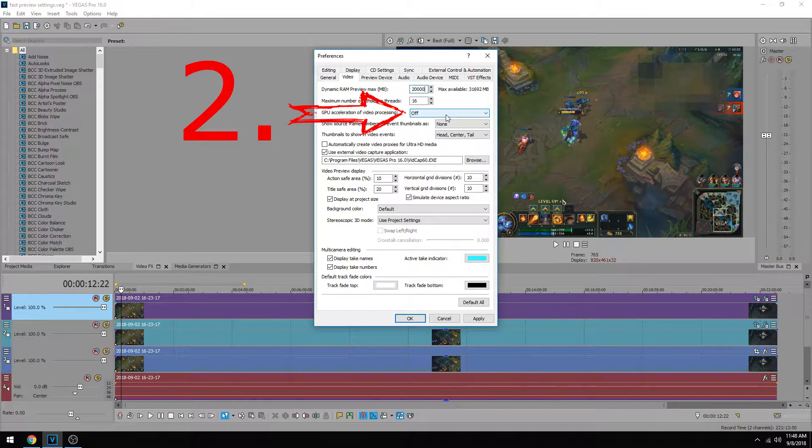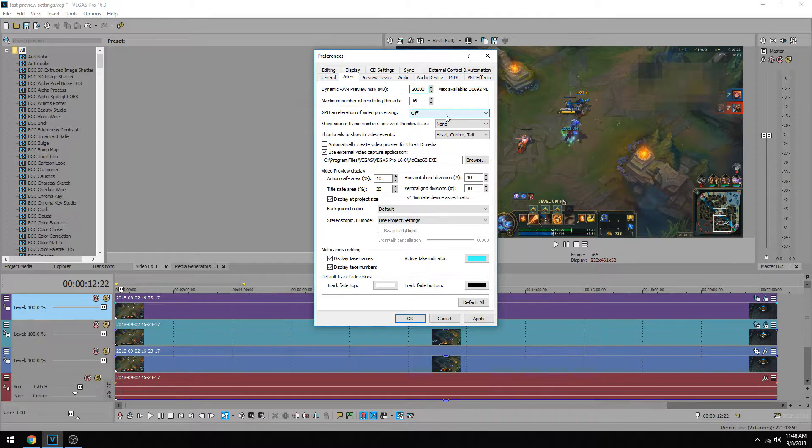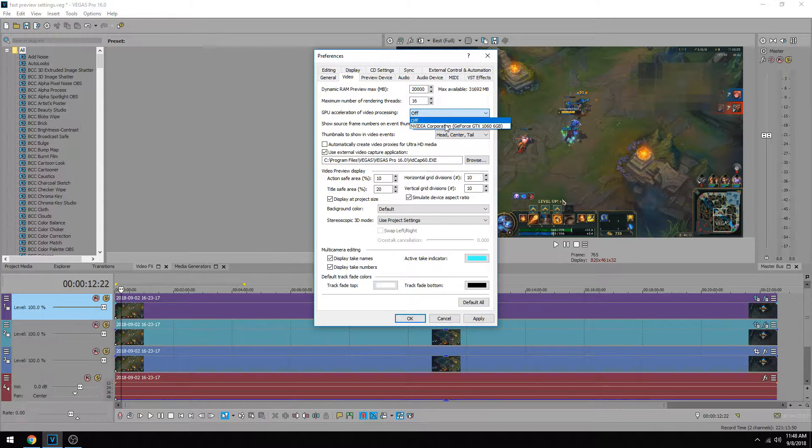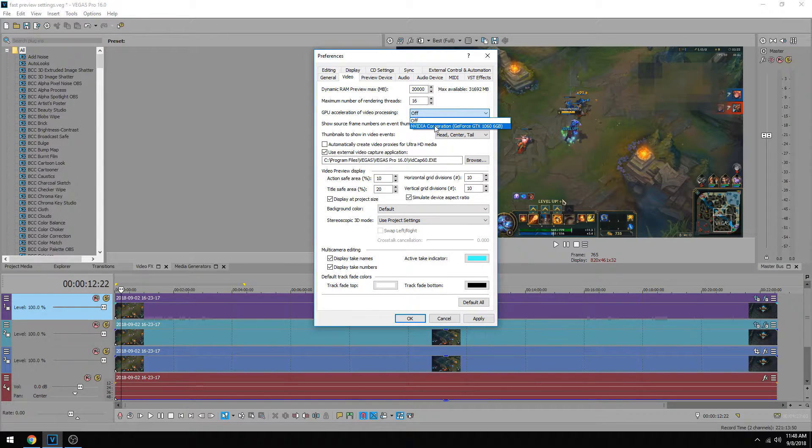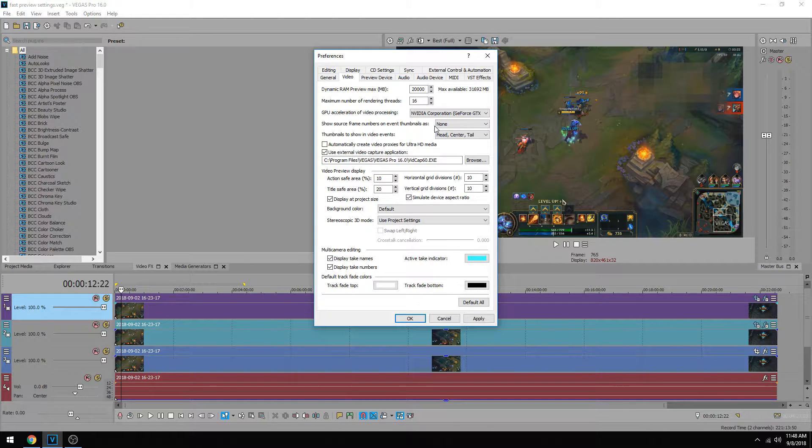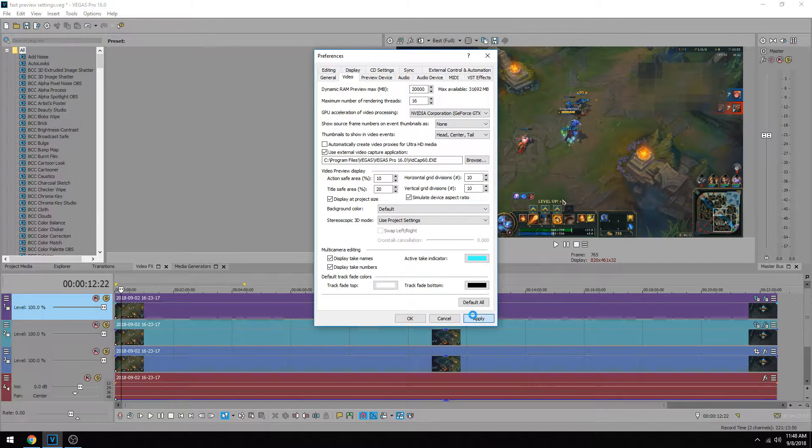Next, you'll see an option for GPU Acceleration of Video Processing, and by default, that one is off. So when you click the drop-down, it'll tell you what graphics card you have, and if you have a compatible graphics card, it'll allow you to select it so you can accelerate the video processing. So I'm going to go ahead and check my GTX 1060, and then hit Apply.